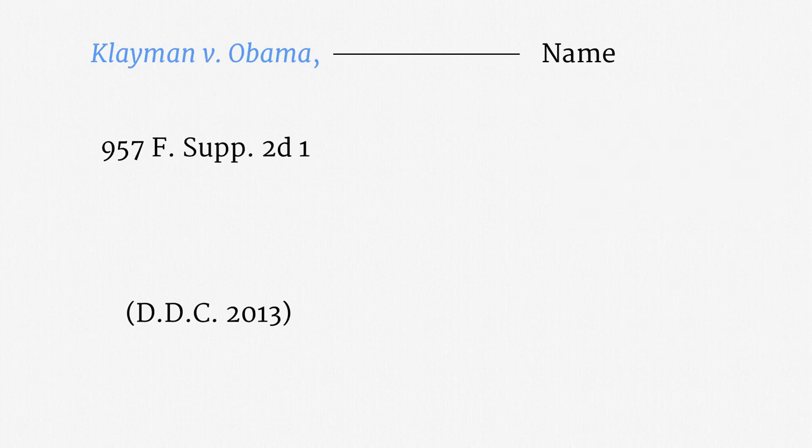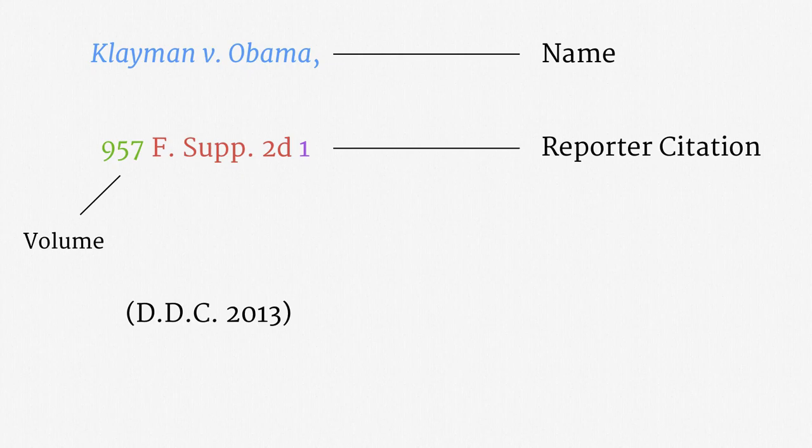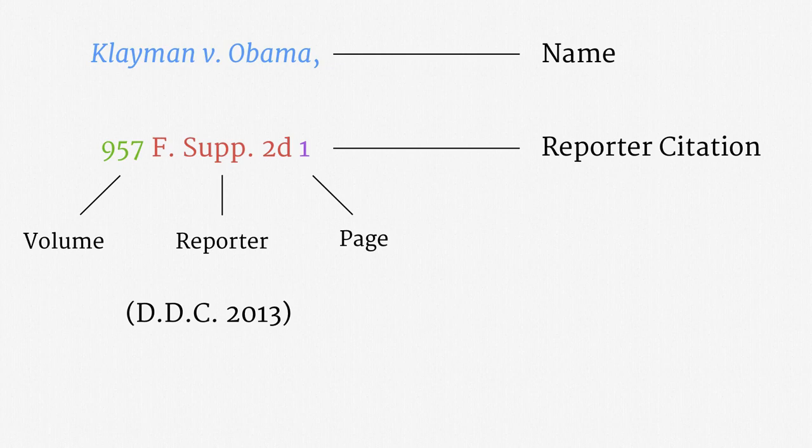Now let's turn to 957 F. Supp. 2d 1. That's a reporter citation. Much like statutes, court opinions can be edited and compiled. A case reporter is simply a compilation of opinions. The first part of the reporter citation, 957, is simply a volume number. The second part, F. Supp. 2d, tells us which case reporter series the opinion was published in. F. Supp. 2d is just an abbreviation for the Federal Supplement Second Series, a case reporter that consists mostly of district court opinions. The last part of the reporter citation, 1, is simply the page that the opinion begins on. That's it for reporter citations.